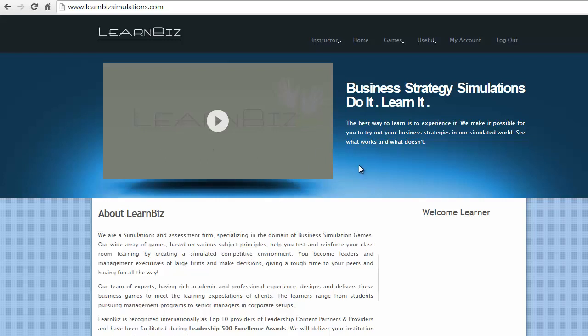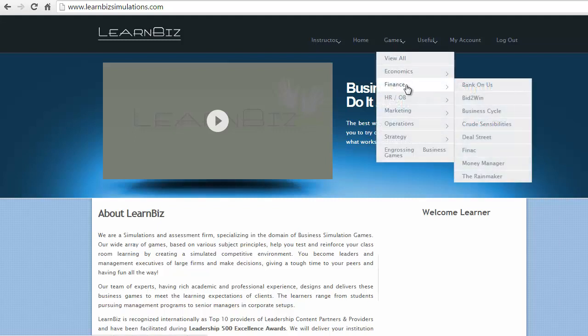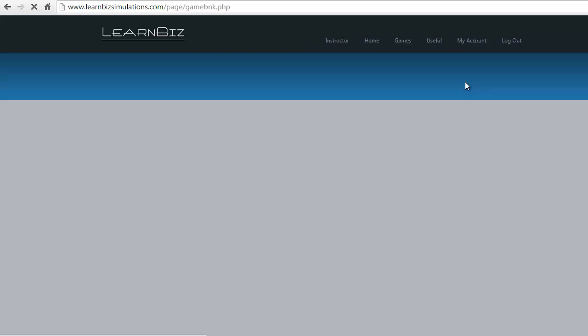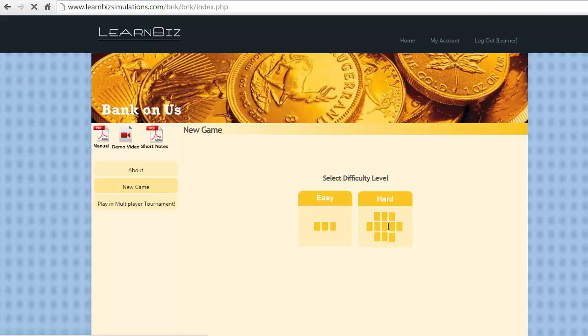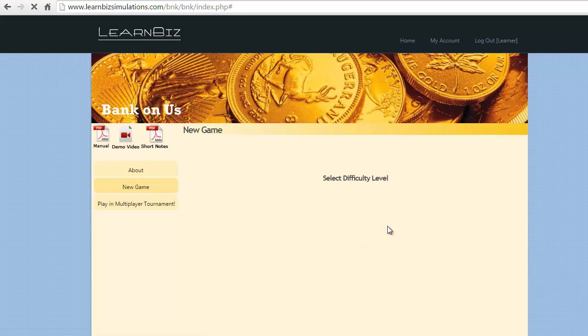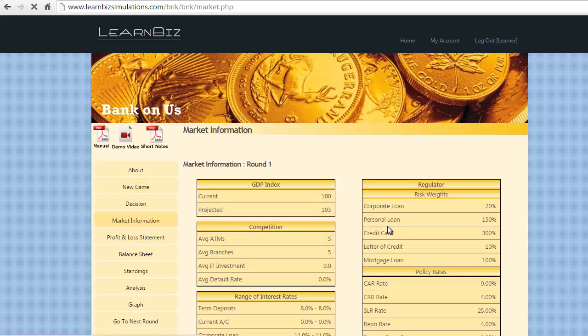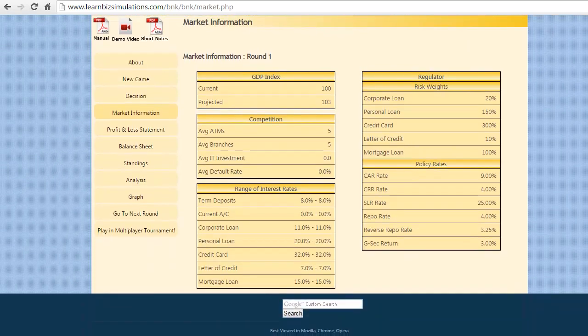Welcome to Bank Owners. To get into the game, select the games menu, Finance, Bank Owners, click on Play Now. Select the hard mode. We are in the market information page which gives you the picture of GDP, competition, and prevailing interest rates and risk weights.